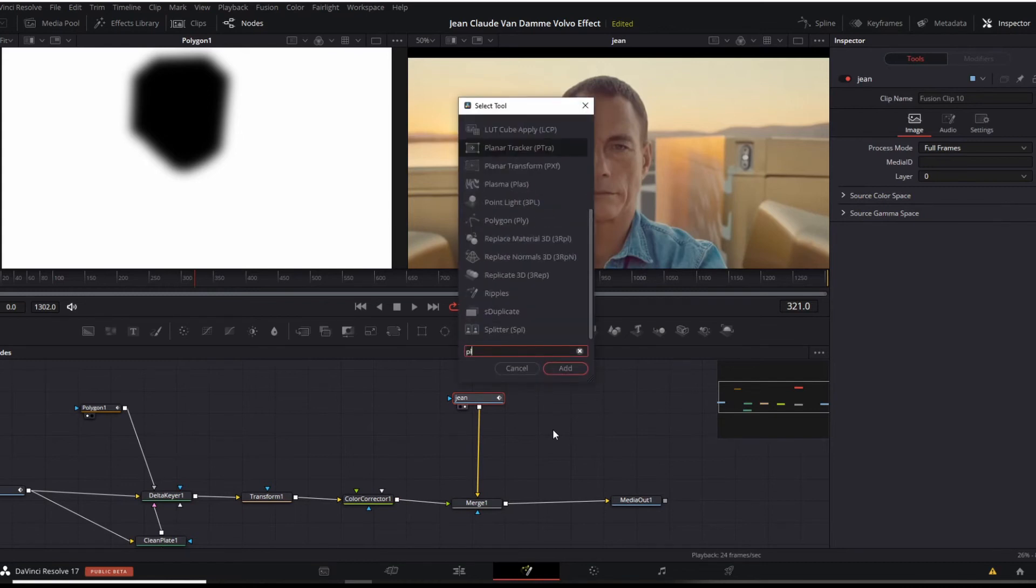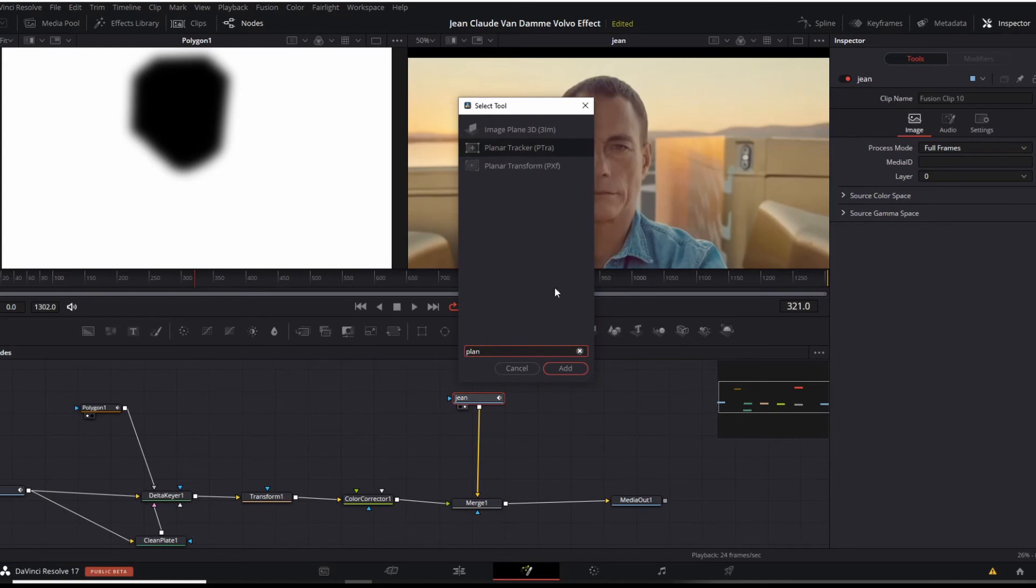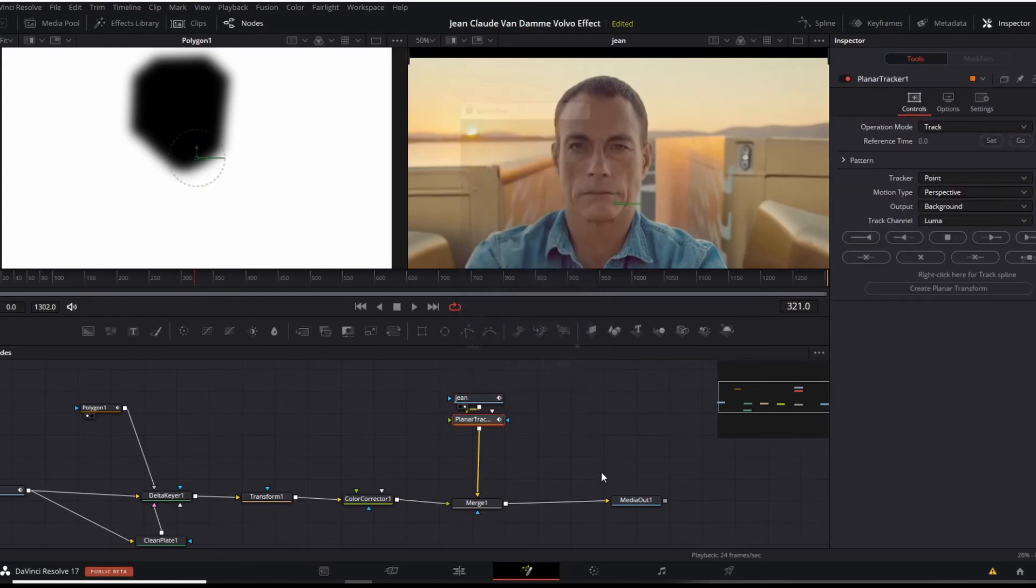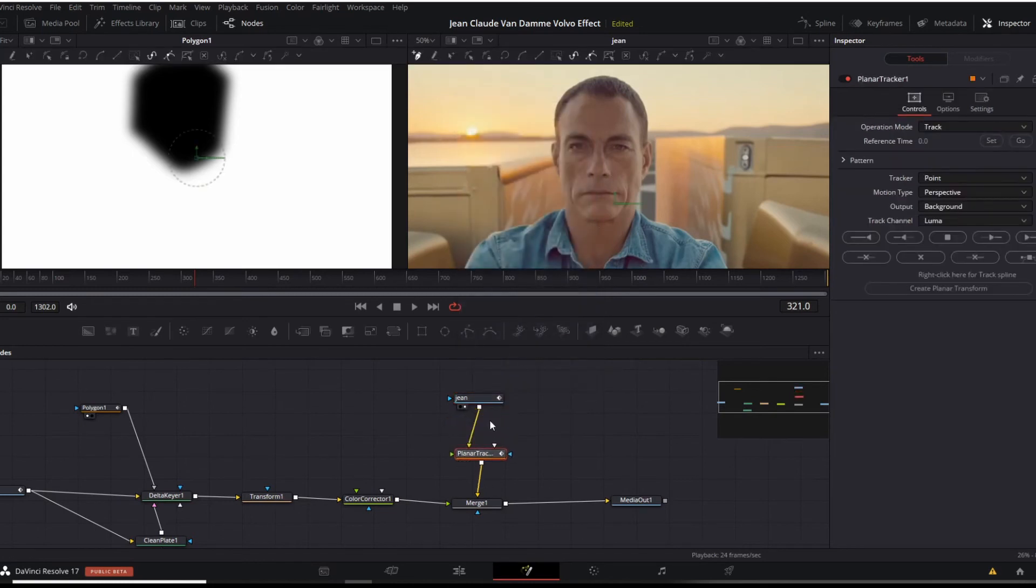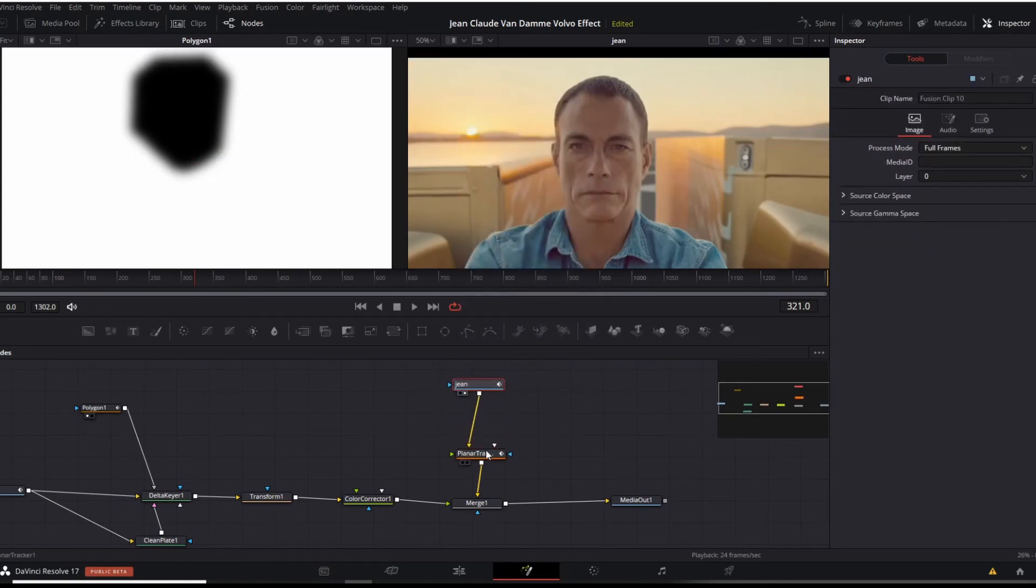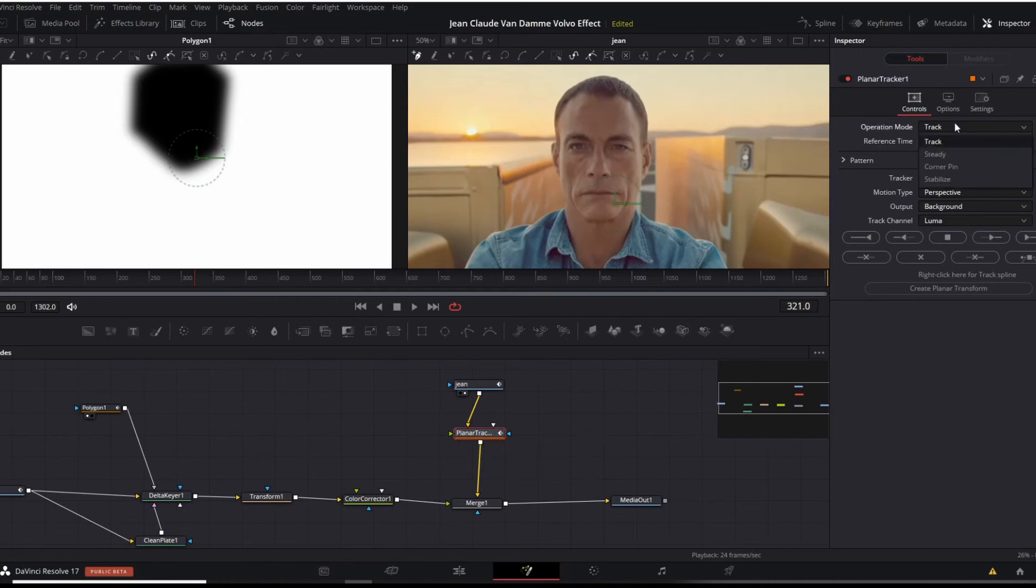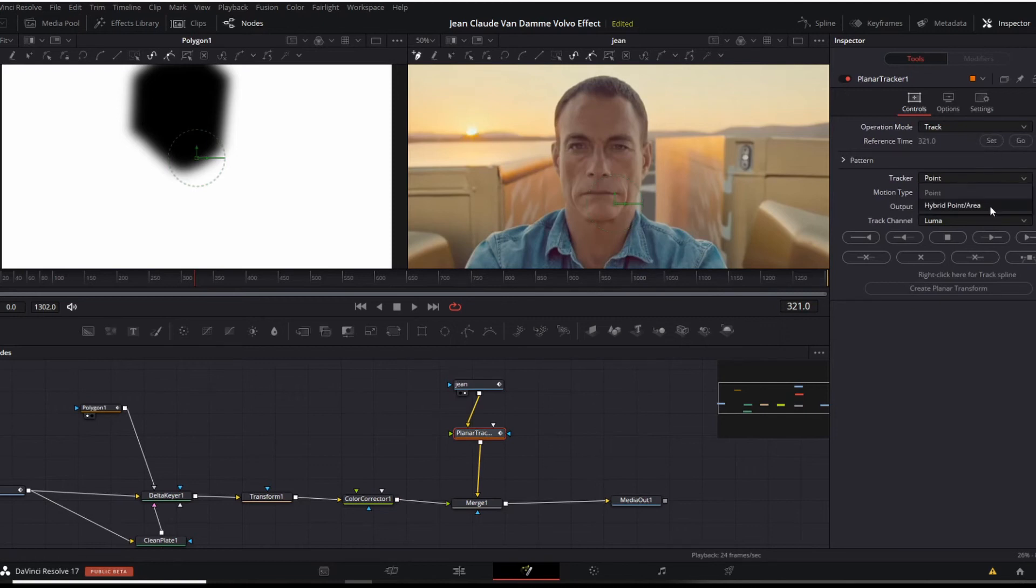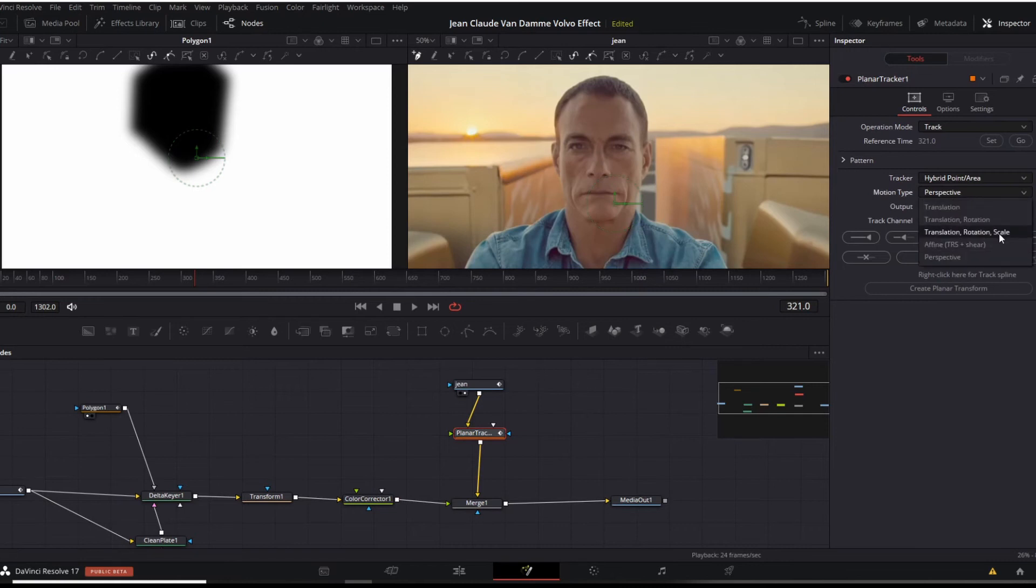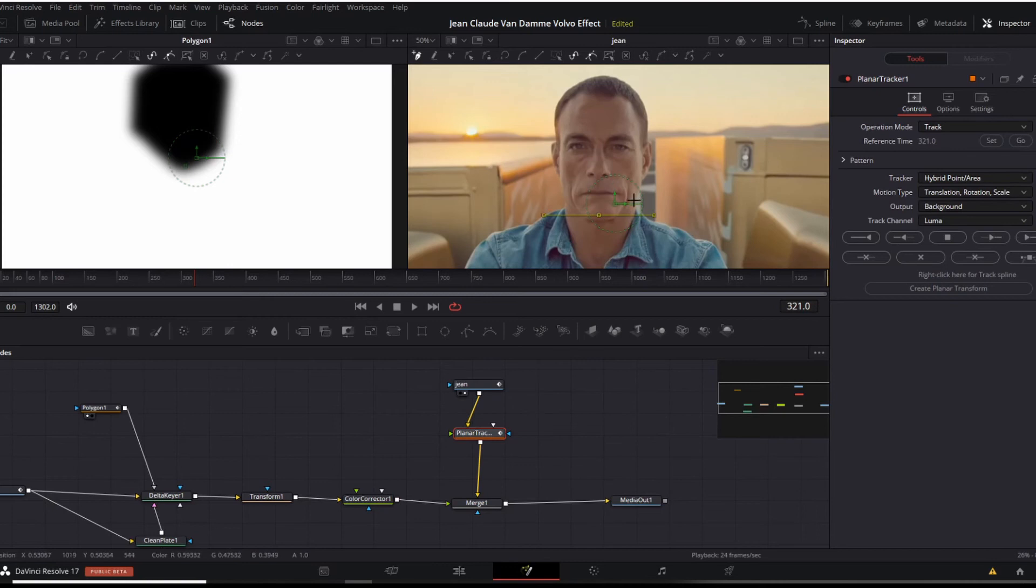And now we're looking for a planar tracker node, add that here. With that selected, on the right under inspector, a couple of things we're going to do just like we did before: track, set, hybrid point area, motion type, translation rotation scale.